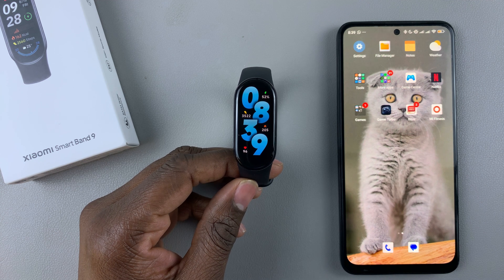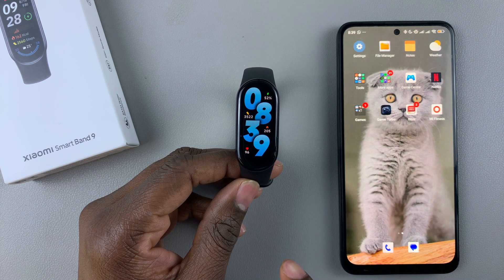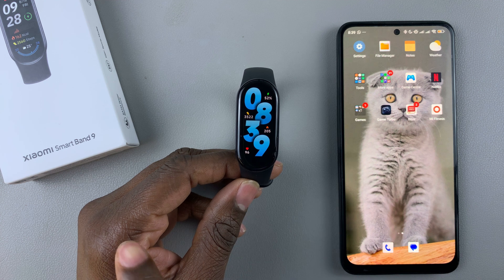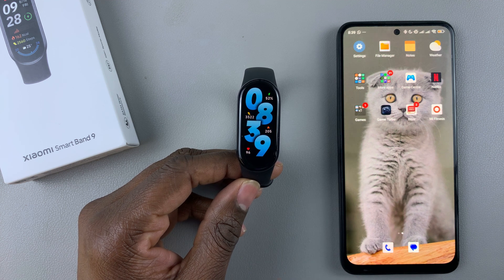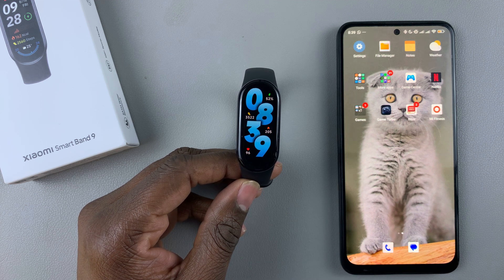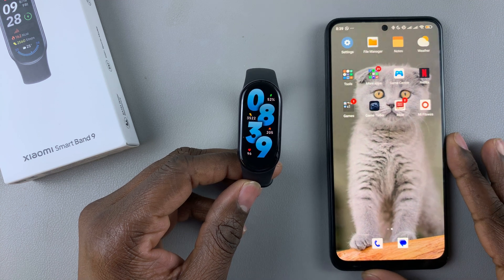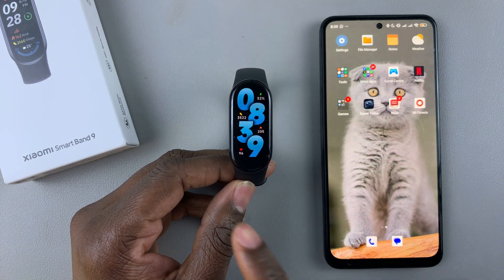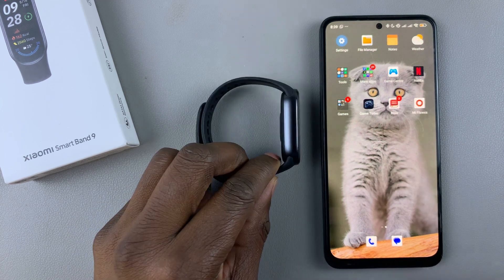Today, I'll show you how to control the music playback using your Xiaomi Smartband 9. To do this, you have to enable that feature on the Mi Fitness app. So grab the phone that is paired to your Smartband 9 and launch the Mi Fitness app.